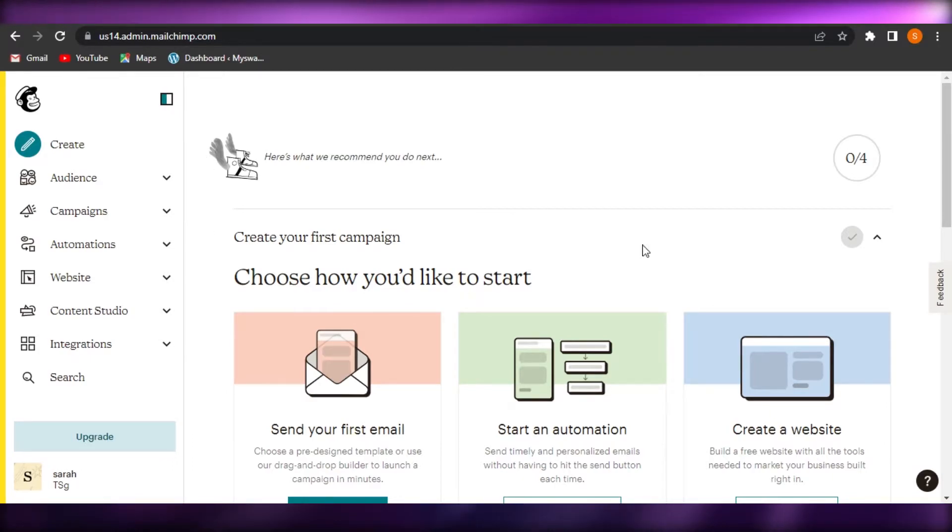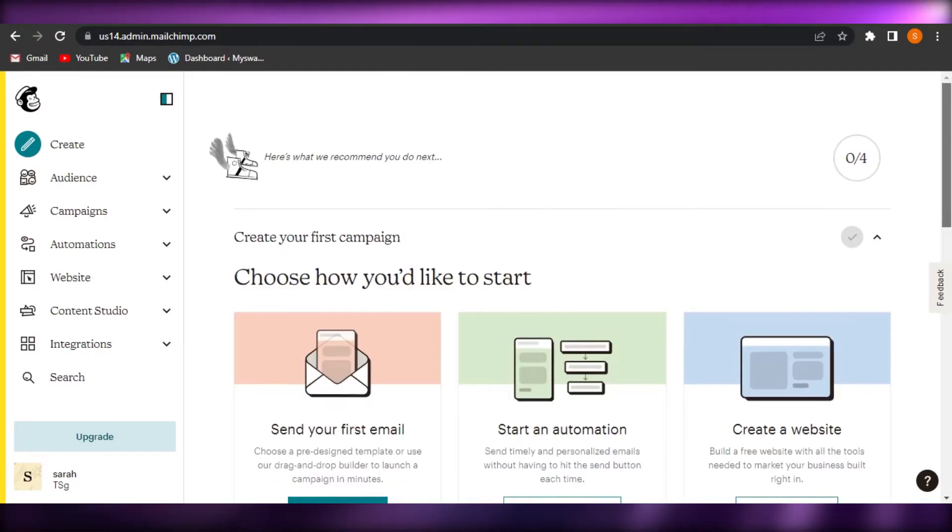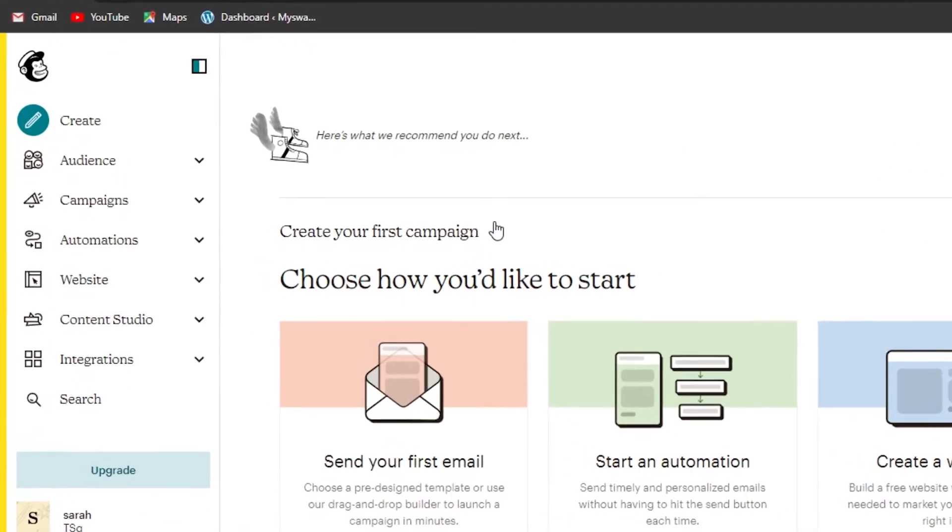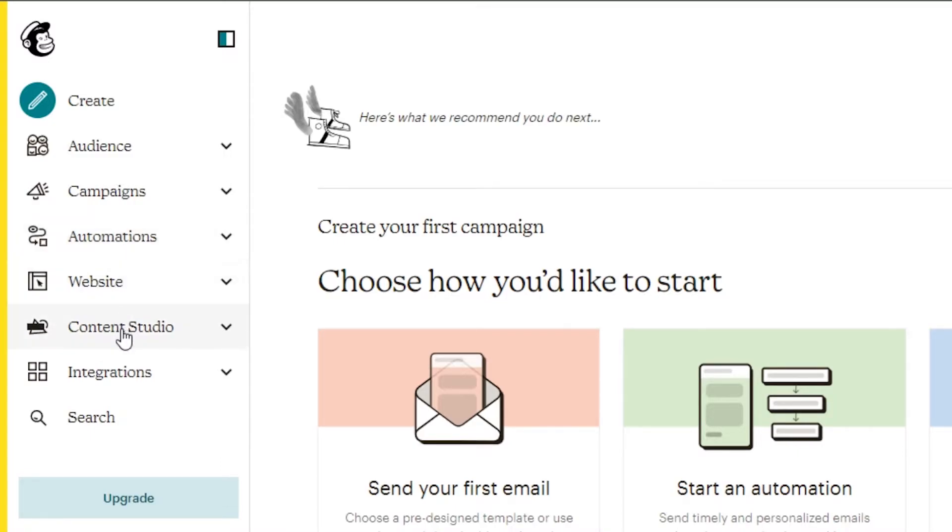And if you do not have an idea how to use MailChimp, it's really easy to use. We have a create option on MailChimp. Then we have audience, campaigns, automation, website, content studio, and integration.